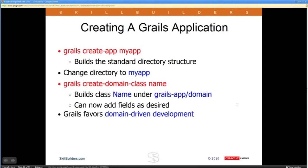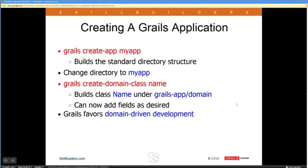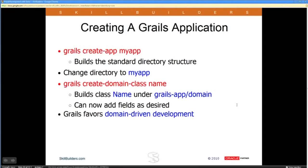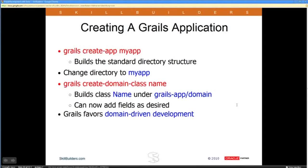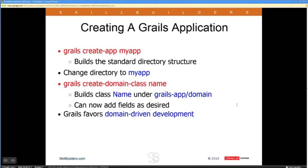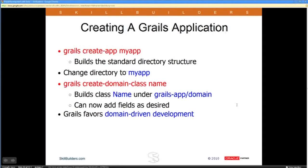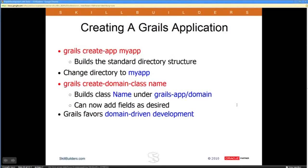Grails is one of those frameworks that prefers domain-driven development. In other words, in every Grails project it's probably best to start off with your classes that are going to be your model.